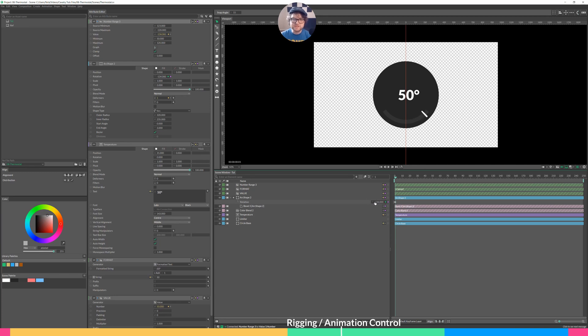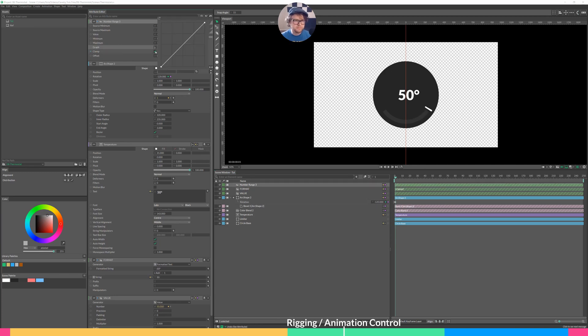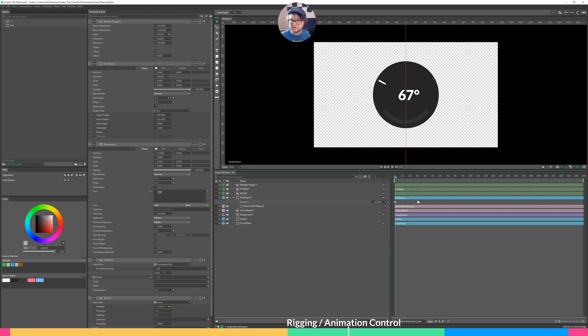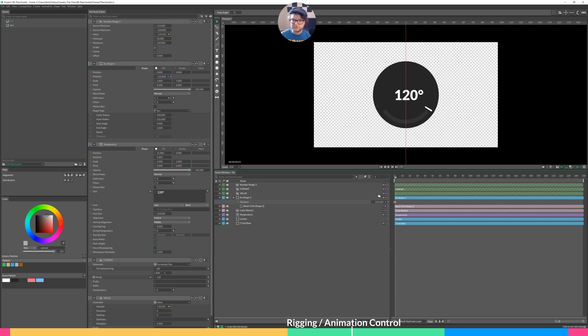So the rotation does drive the numbers, although it's backwards. So there's a graph button, and we can just flip it with this button right here. And now when we go from the beginning of our rotation, it starts at 50, we go to the end, it goes to 120. Our numbers are officially rigged.